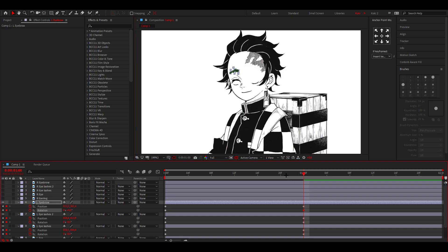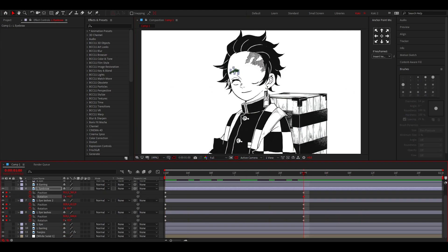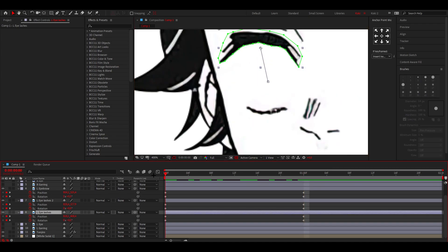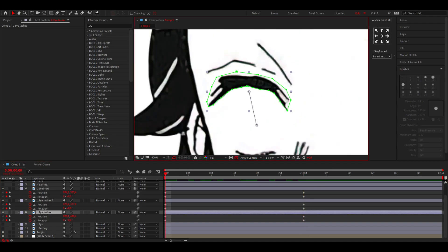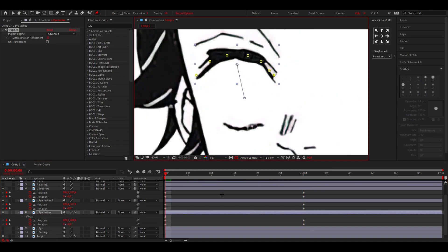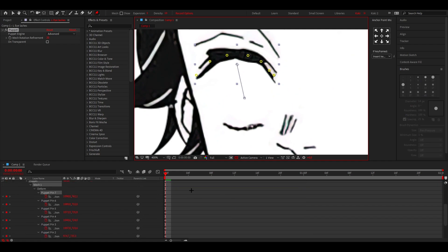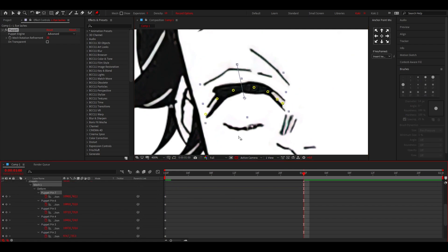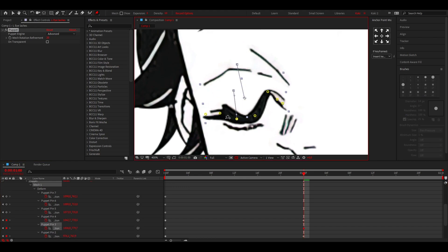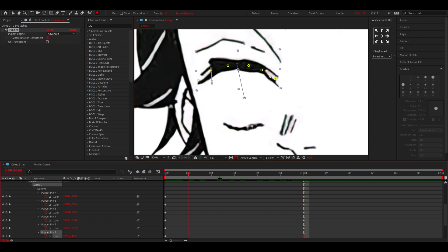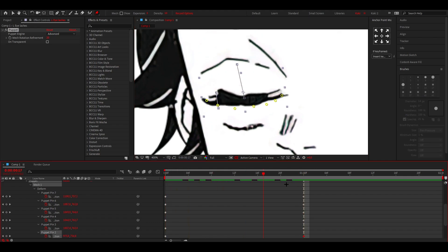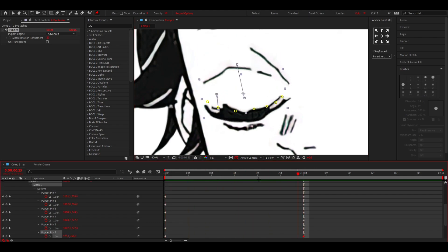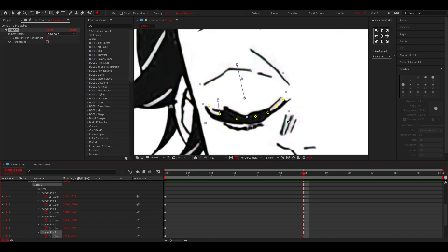Now you have the movement. I'm going to select the first eyelashes, go to the beginning, and select the puppet tool. Press U on your keyboard to see every keyframe, go to the first second, and drag them down. Now you have a realistic way the eyelashes would move when you close your eyes.